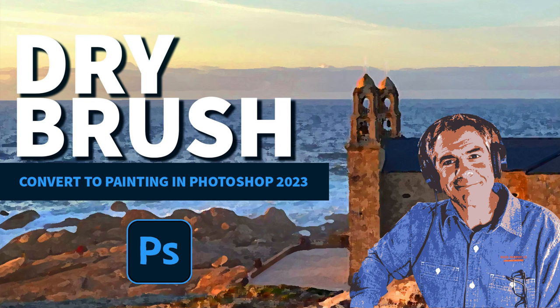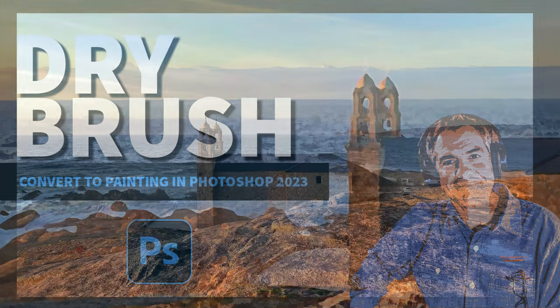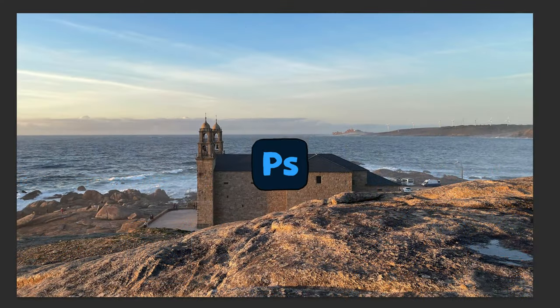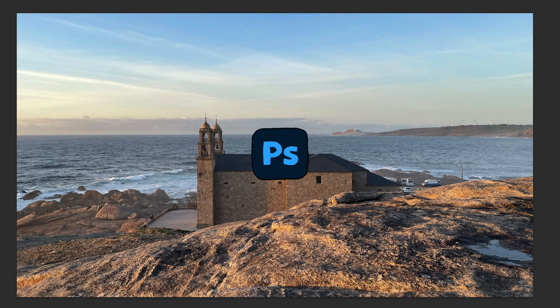Hi folks, it's Mike Murphy. Today's quick tip is in Adobe Photoshop CC 2023.